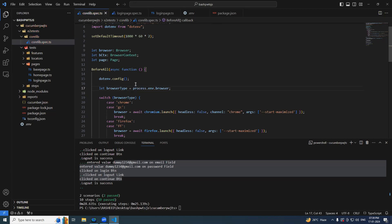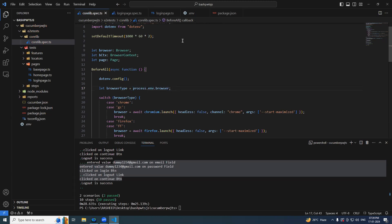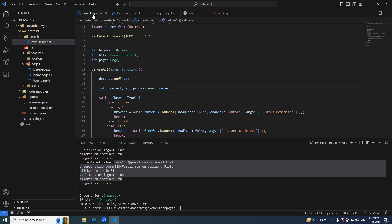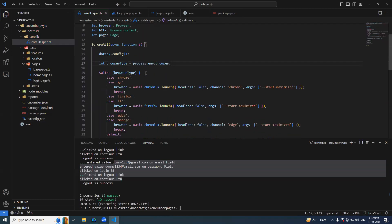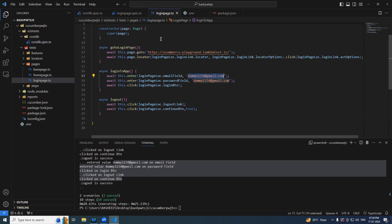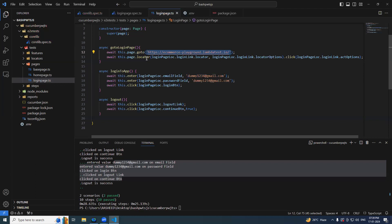I think we are good here now. Let's try to debug it and I will show you what kind of values this particular process dot env is holding. It should hold four values: one is the browser, application URL, username and password. So now let's try changing the same thing here also. Anyway we are changing. Let's try to do the same thing here also.